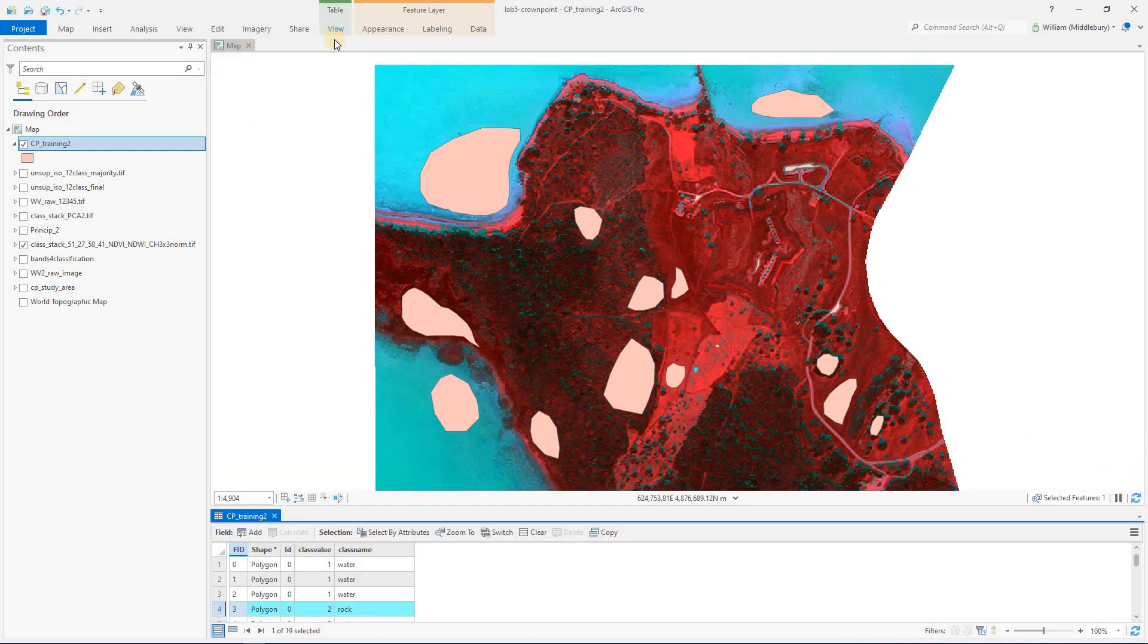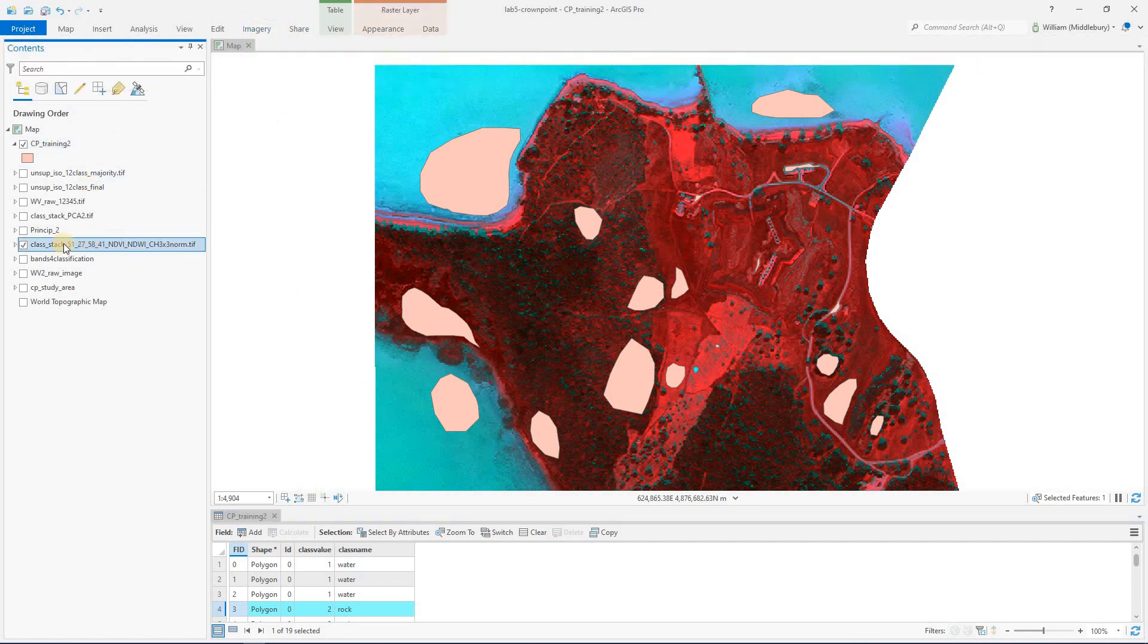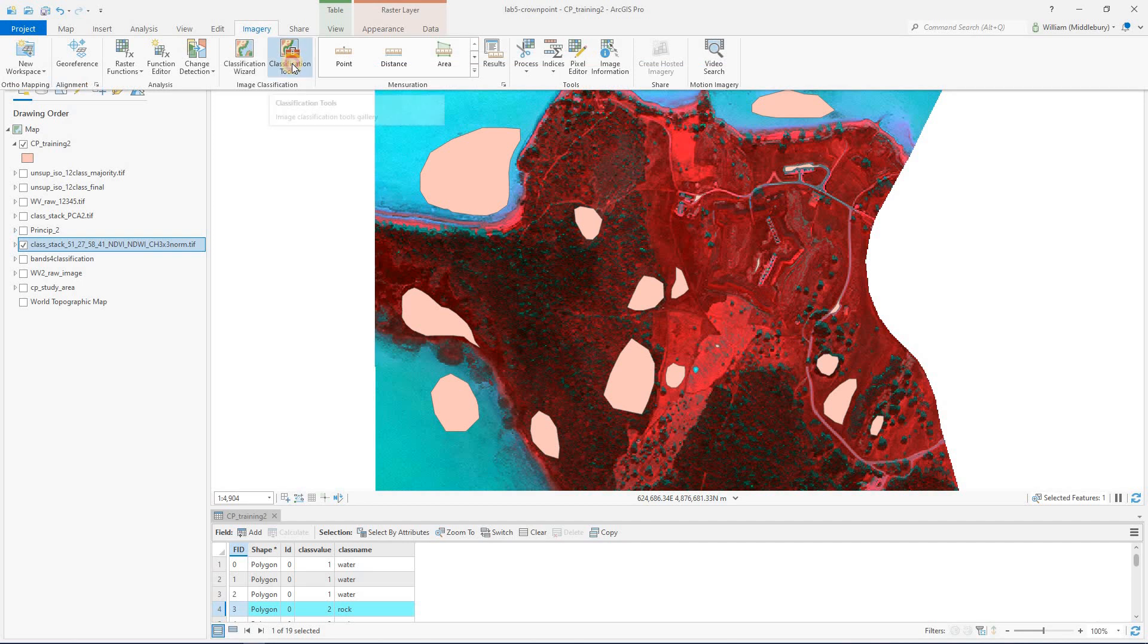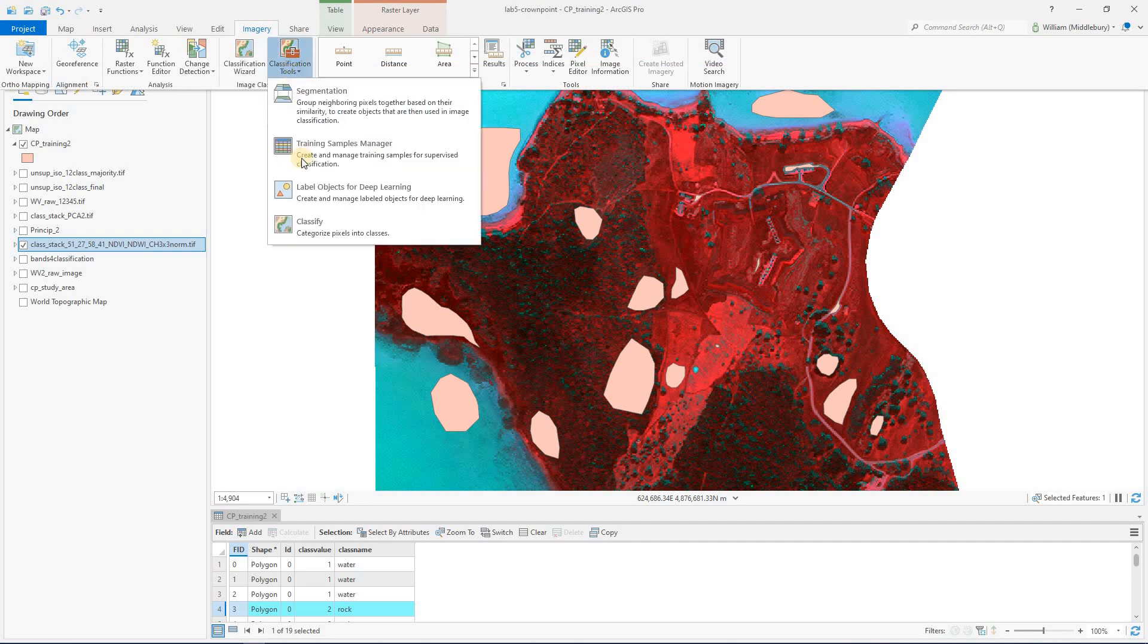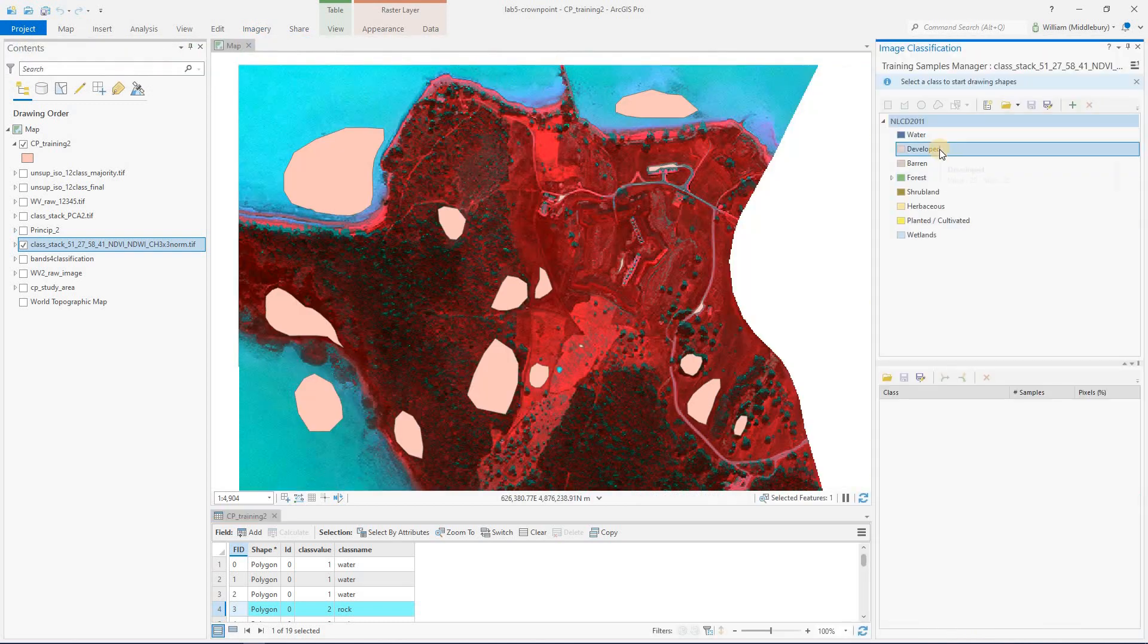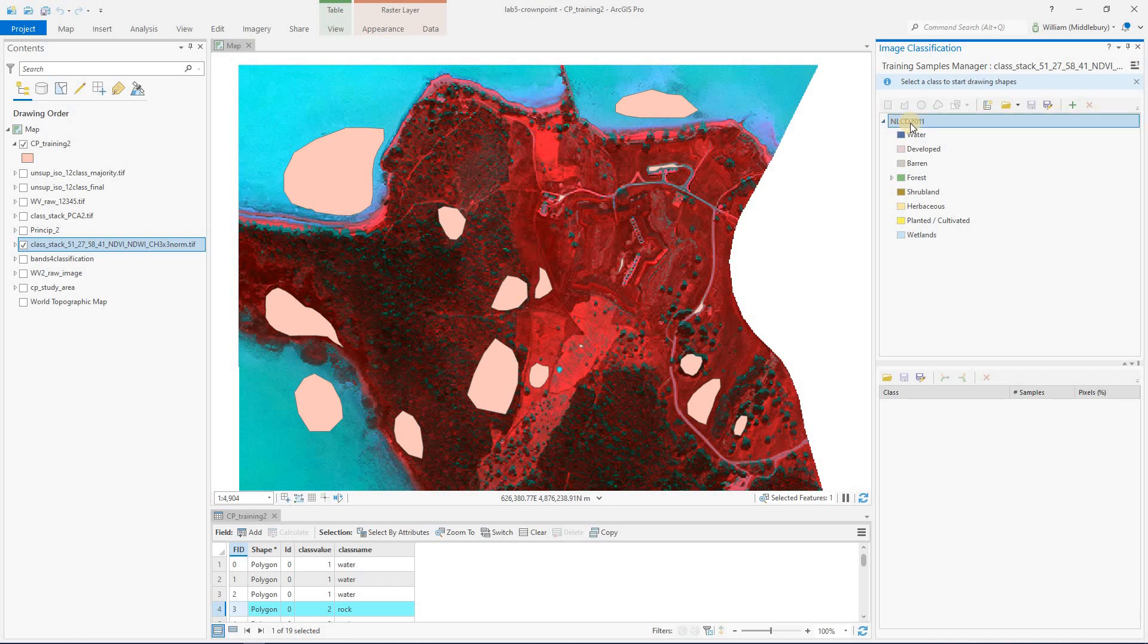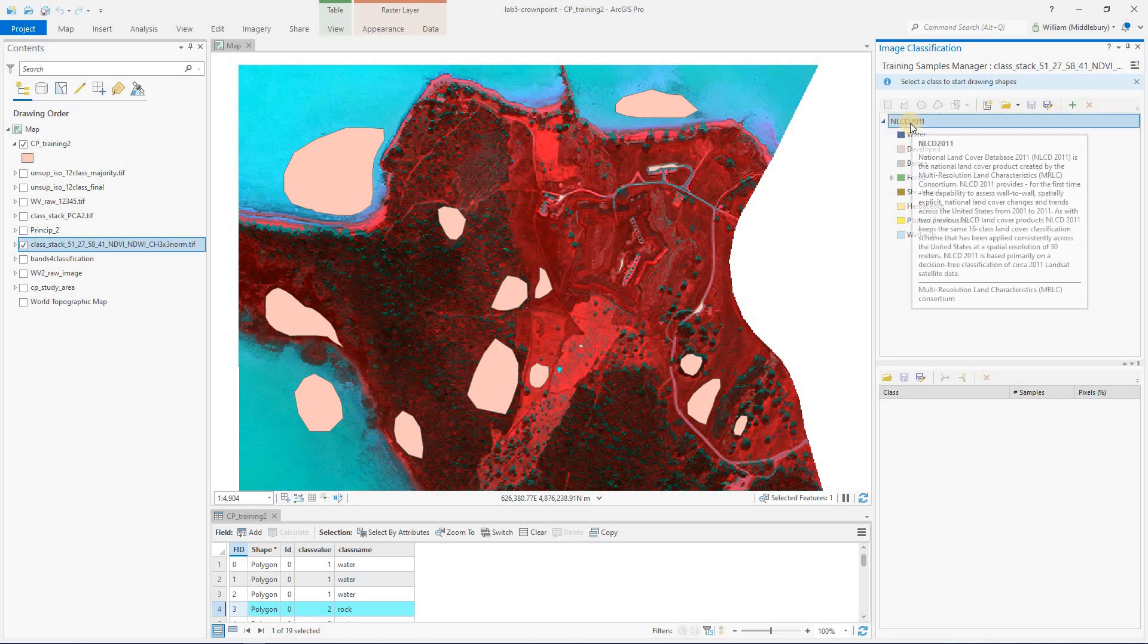And the way to do this is to go to imagery. And again, we have to be highlighting the image, the raster that we want to extract a profile from. So highlight that, go to imagery, classification tools, and training samples manager. That's going to pop up a window over here. And the next thing we need to do is basically define what's called a schema. And this is where we're going to do that. And a schema is basically a list of user classes.